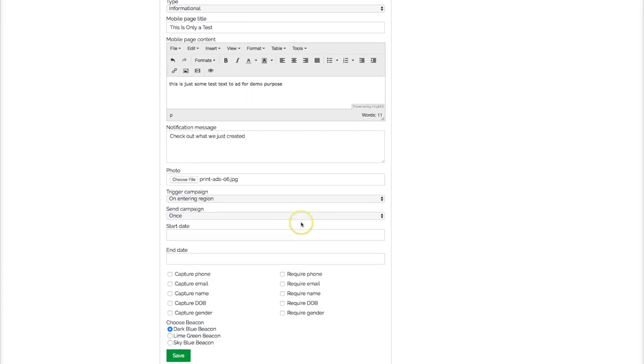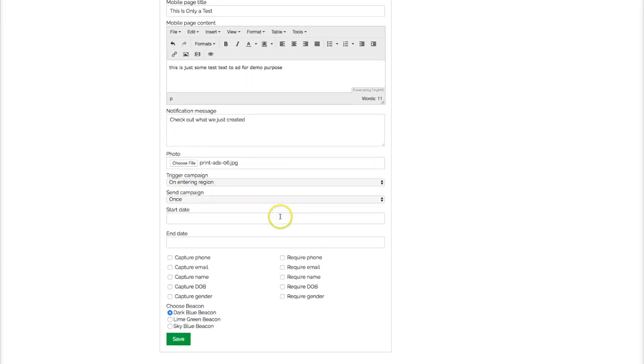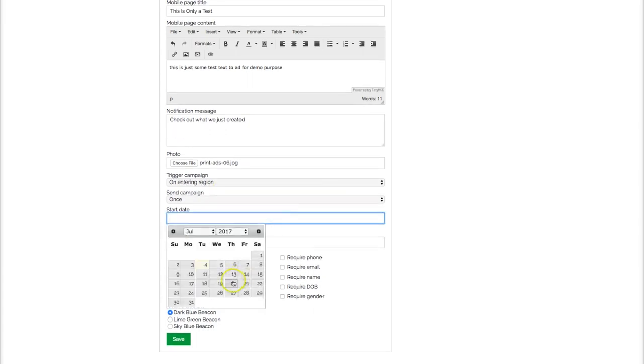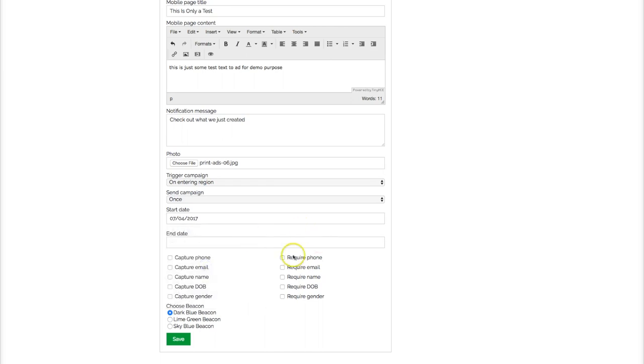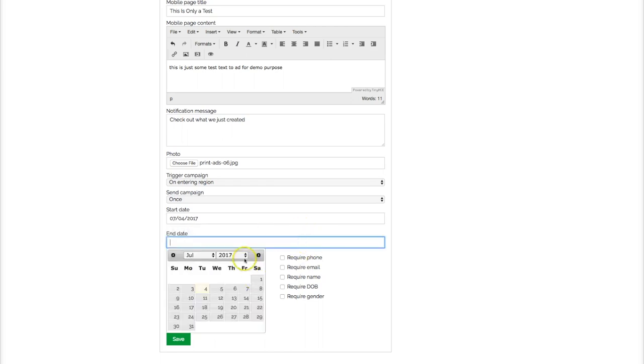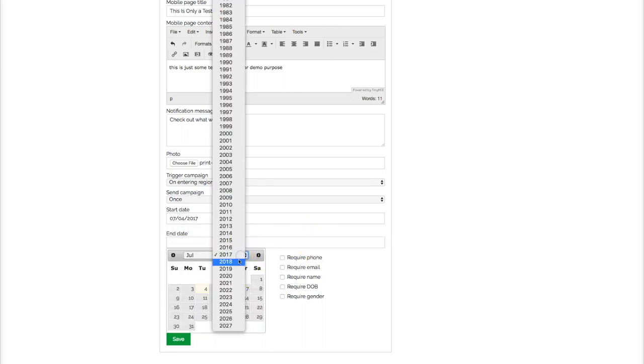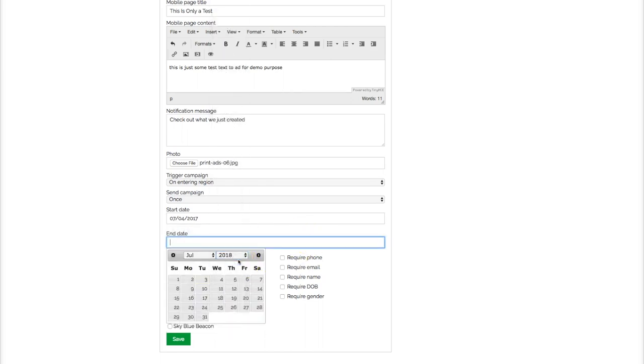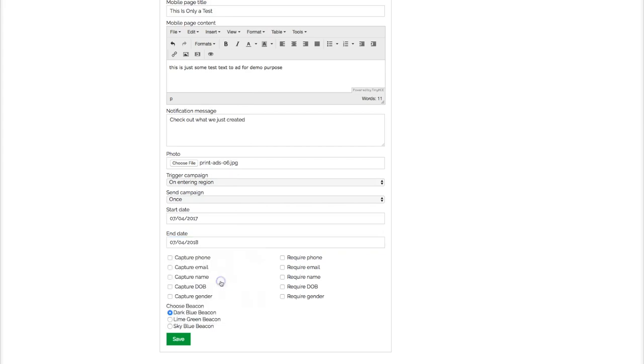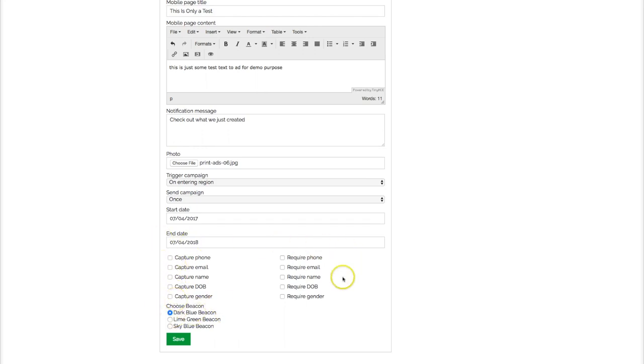You can choose a picture to go with it. We're going to have a trigger when it enters the region. We're going to send it once, start the date for today, and set when you want to end your campaign. Right now I'm just going to say we end it in a year. You pick the beacon you want to attach to your campaign—we're choosing the Dark Beacon right here. You can capture information from your clients—phone number, email, name. We're going to leave those blank.